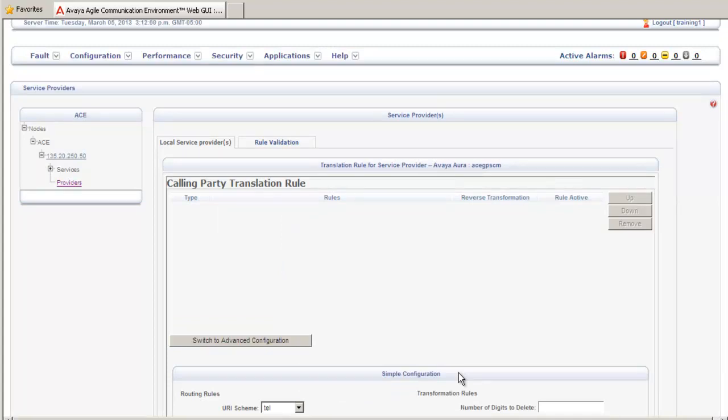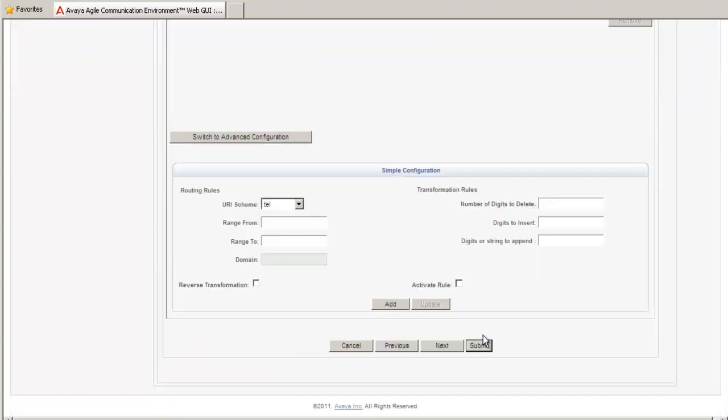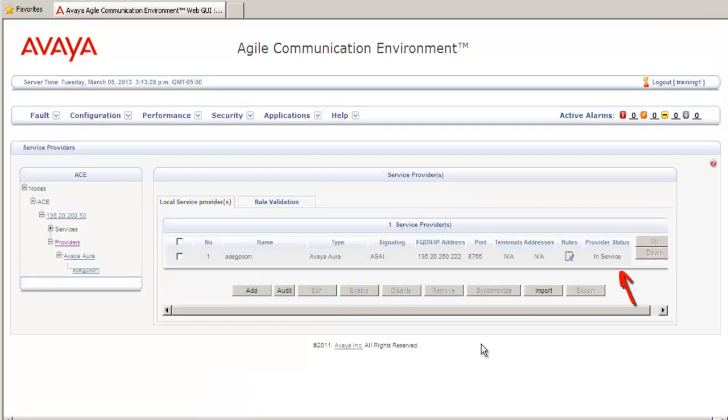This next task is the Translation Rules, which we won't be doing for this procedure. We click Submit, and this will add the service provider to the ACE server. You should see under Provider Status that you're in-service.